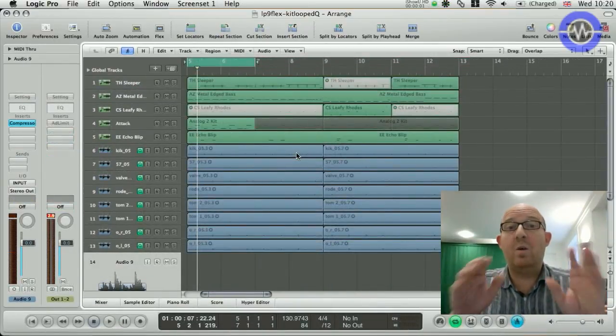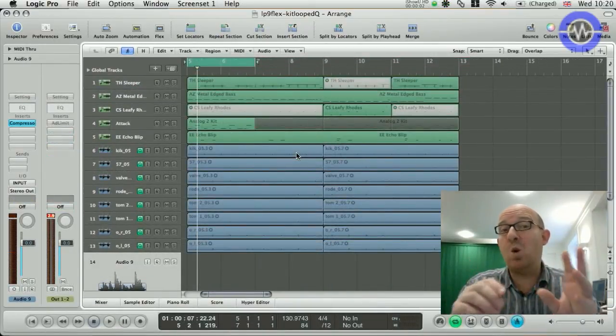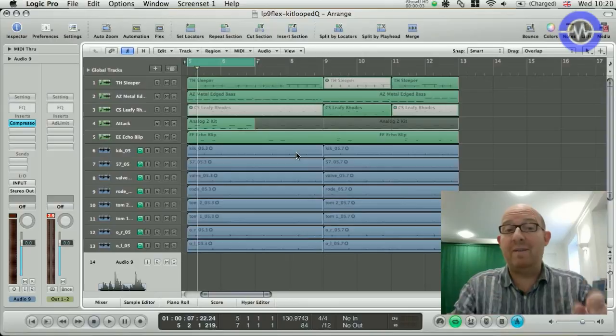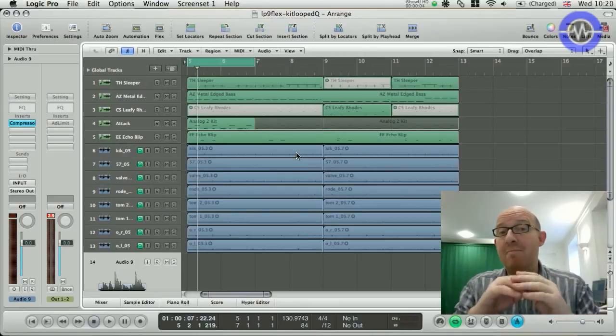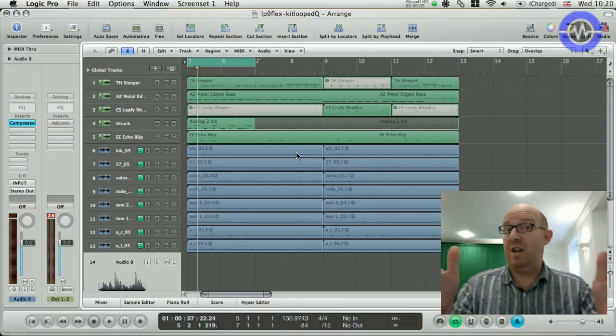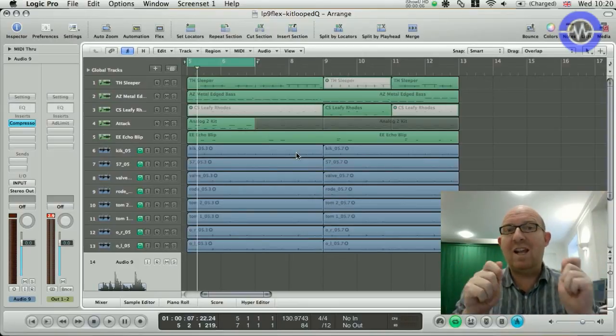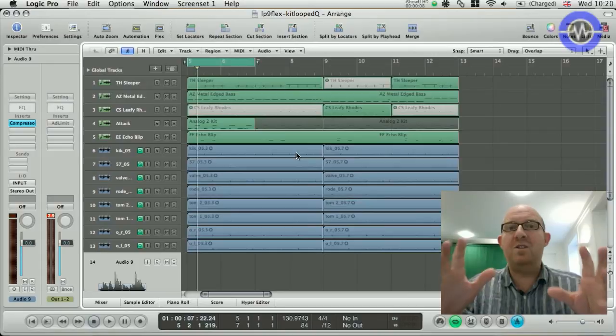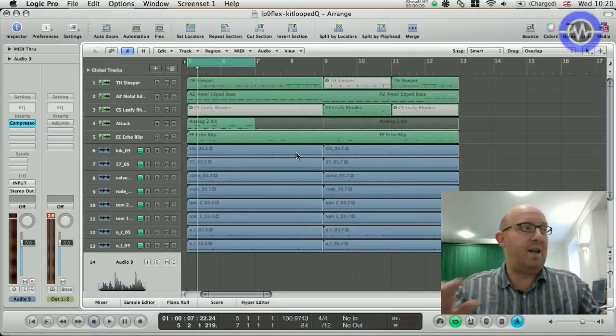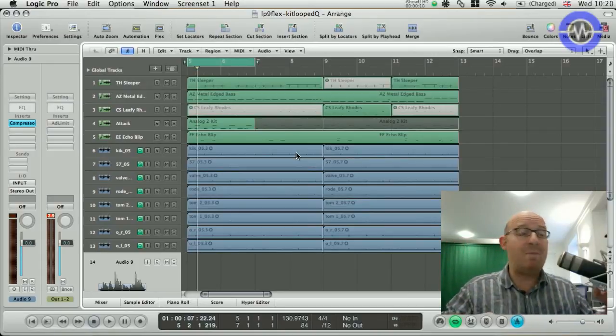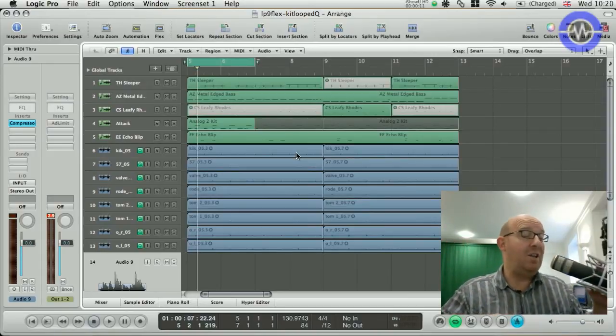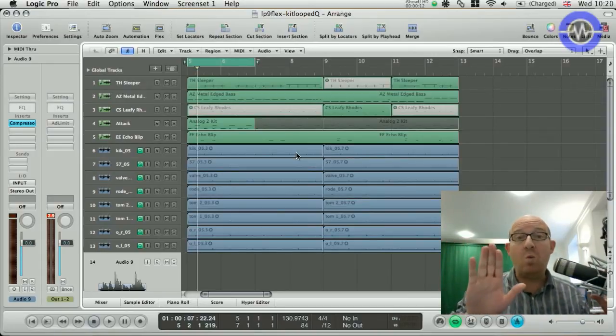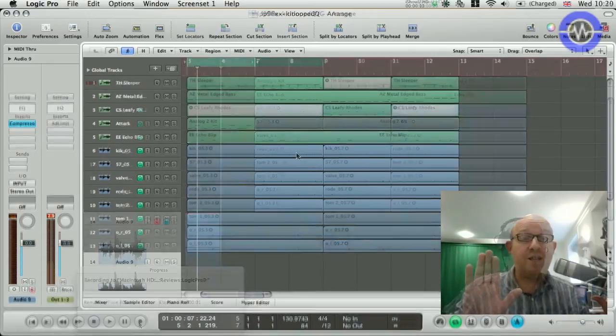So, there's one last thing I want to show you, and that is quick swipe comping, and that's great for taking multiple takes of, say, a vocal, selecting the best bits, and then comping them into one master track. So, I'm just going to grab my mic here and do a bit of recording, but don't worry, I'm not going to sing.